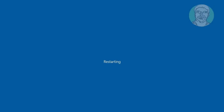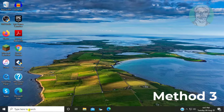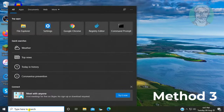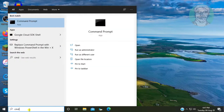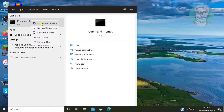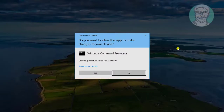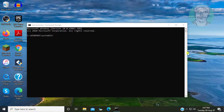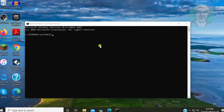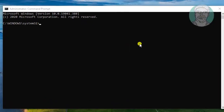If the same error still exists, the third method is: type CMD in the Windows search bar, right-click and run as administrator. Then type dism.exe.